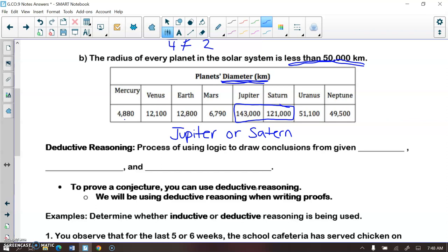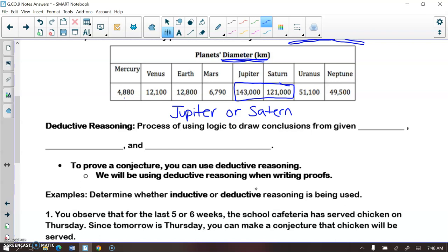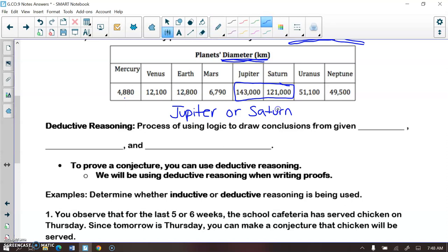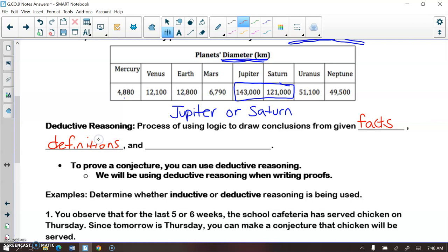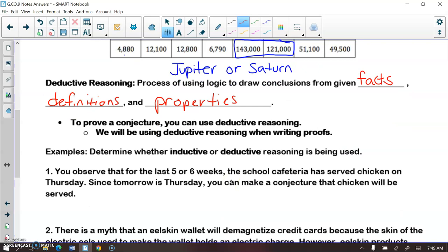Now we get into what we'll be using for proof. We use inductive reasoning a lot when forming conjectures, but then we need to use deductive reasoning to prove our conjectures true. Deductive reasoning is when we use facts, definitions, and properties to go through the process of proving something is true. When we are proving something in math, we will be using our deductive reasoning skills.